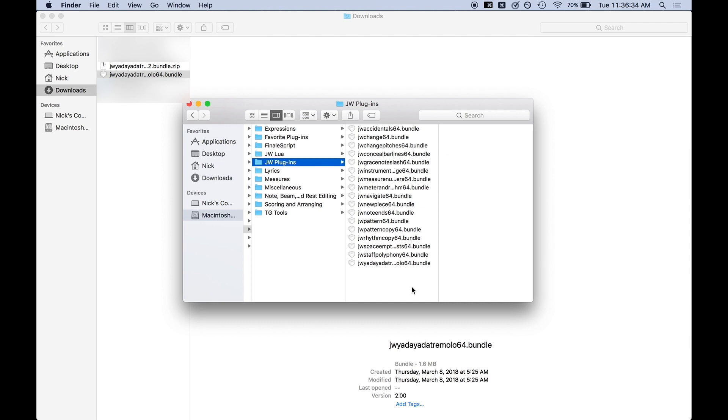If you're on a Mac you'll probably have to authenticate it with your administrator username and password because this is in a protected area of the Mac. But I do this all the time as you can see and I have not had any problems with it.